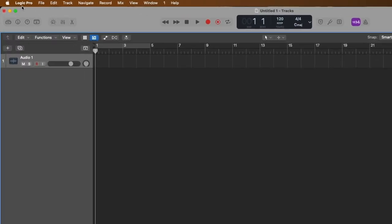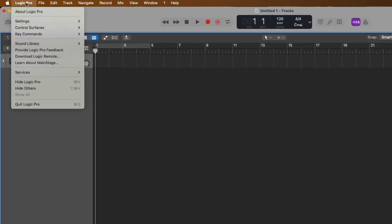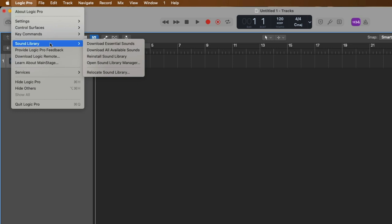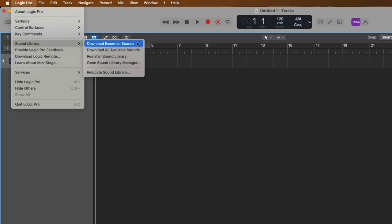Let's go up to Logic Pro in the top menu bar, go down to sound library. And right out of the gate, there's a couple different options that we can choose with managing the sound library content. First, we can quickly ask Logic to download the essential sounds. So this is the bare minimum recommended sound content that you should download when you open Logic Pro for the first time. This will give you a lot to get going with Logic Pro, but without taking up a huge amount of space on your Mac's hard drive.